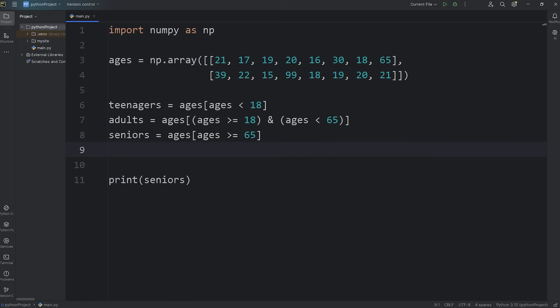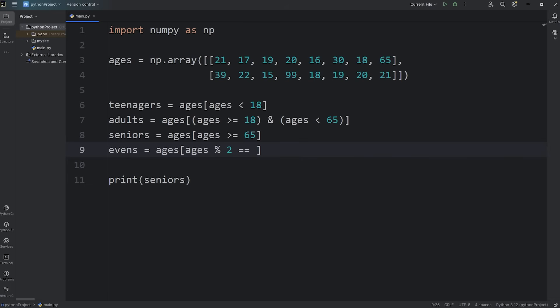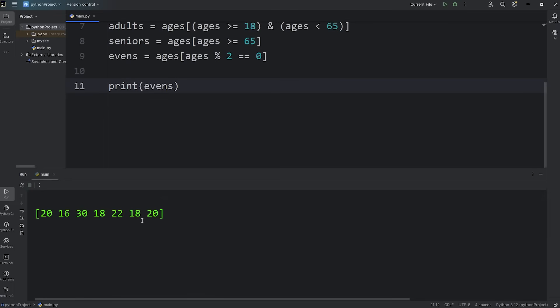Let's find any ages that are even. I'll name this array evens. Take our array of ages, return any ages, use the modulus operator. That gives you the remainder of any division. Modulus 2. If we divide one of these values by two, if it's equal to zero, the remainder that is, put it within a new array of evens. Now we'll be given an array where all of the ages are even: 20, 16, 30, 18, 22, 18, 20.